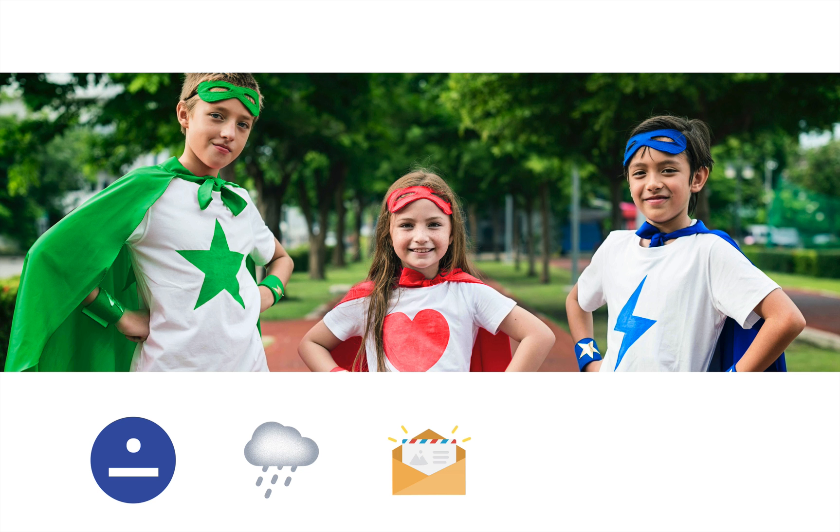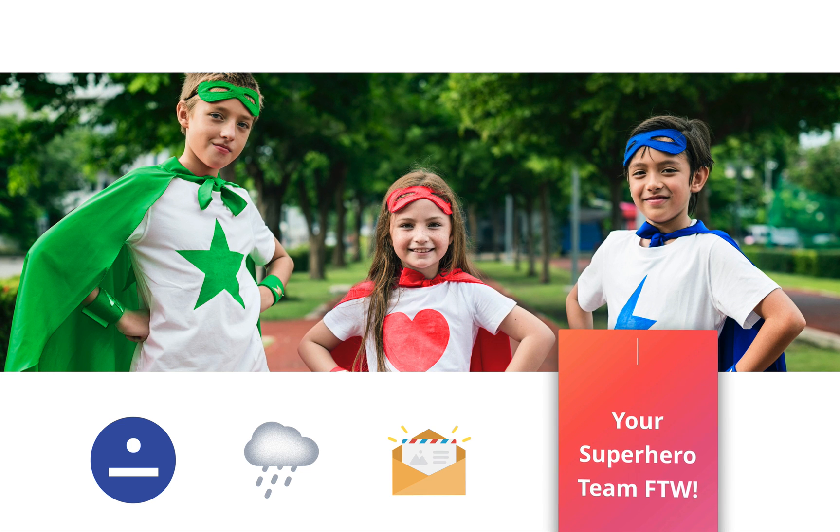iScrum, Rainmaker, and Email Subscribers—they are your superhero team for the win. Start winning today.